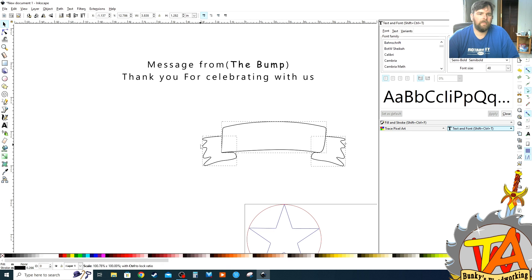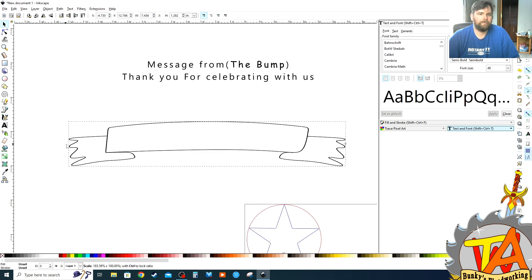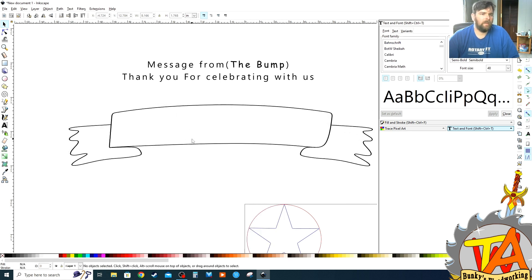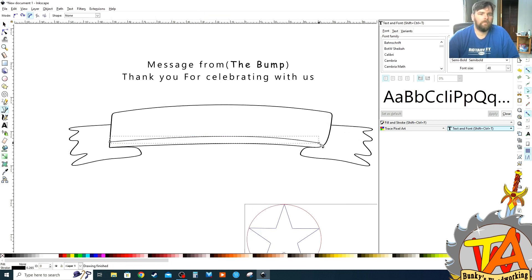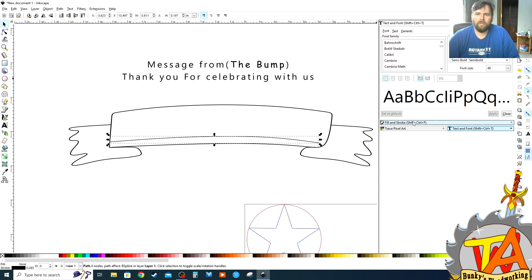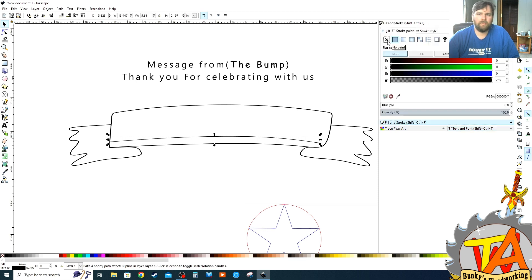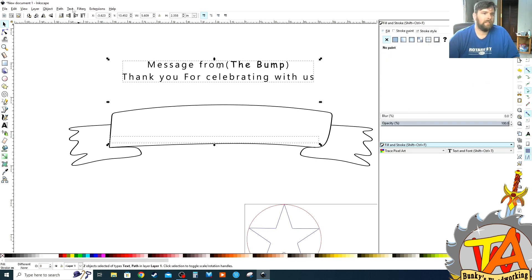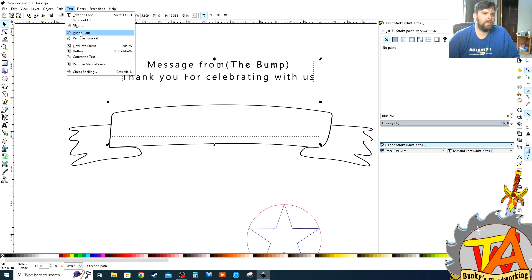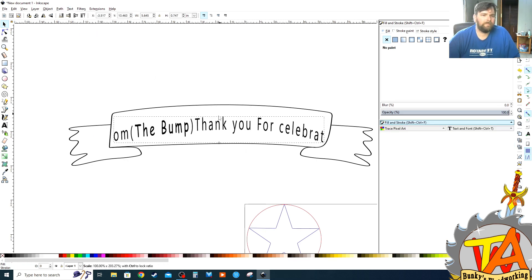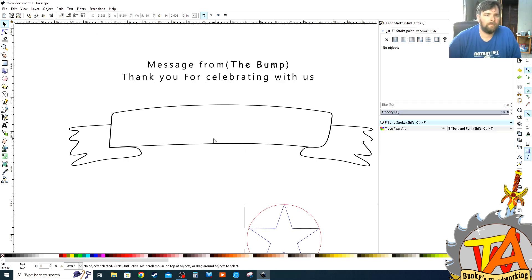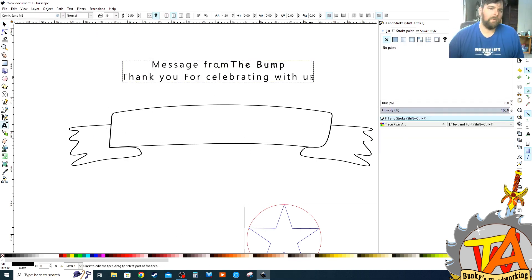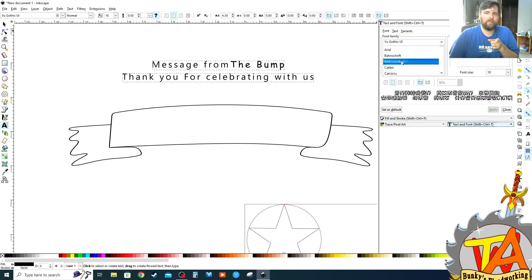Now I had to resize the banner so everything would fit and make an invisible line following the bottom outline of the banner. Then I selected both the message and the invisible line, went to the extensions tab, then I selected put onto path. This made the message follow the path of the invisible line.